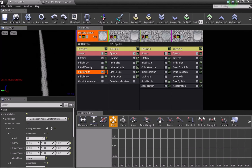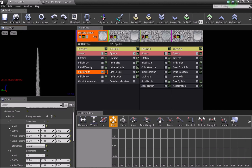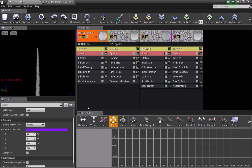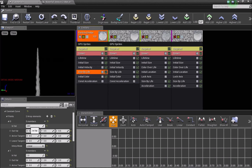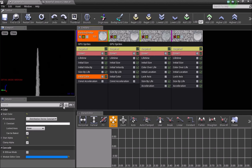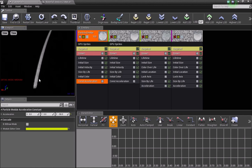The next thing is a size by life module. The water starts off small and gets bigger as it comes down. In the life multiplier distribution constant curve, there are two points: at zero seconds the value is 0.5 on X, Y, and Z, and at one second it increases to 2 — so the particles get bigger. I'm also using an initial color to give it white, since we added particle color in the material. Finally, there's a constant acceleration value that makes it come down faster, so it looks more like water.